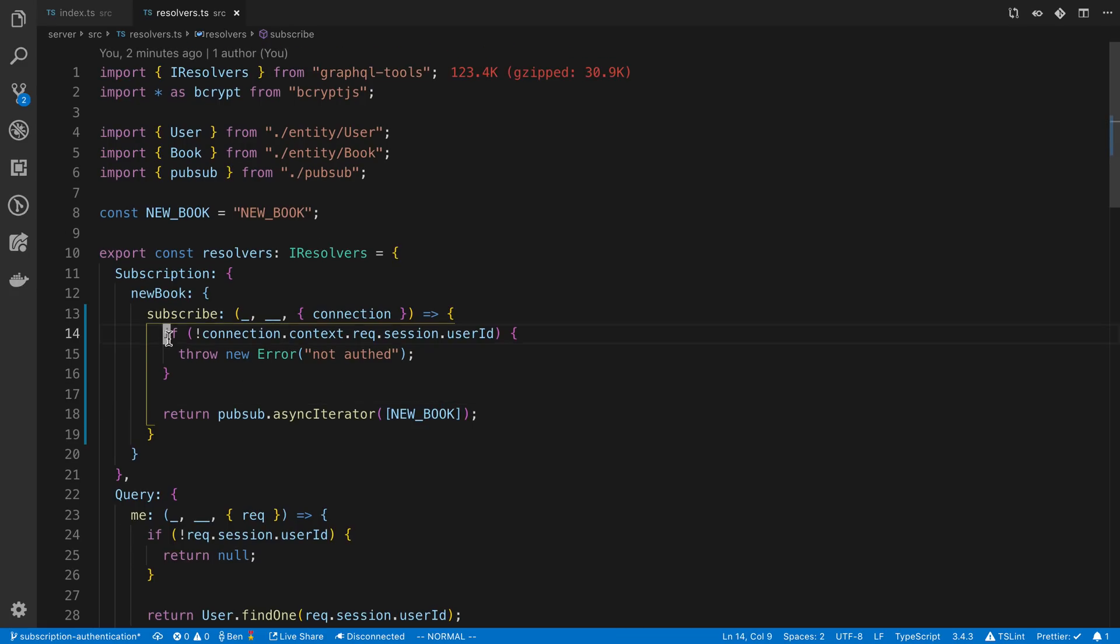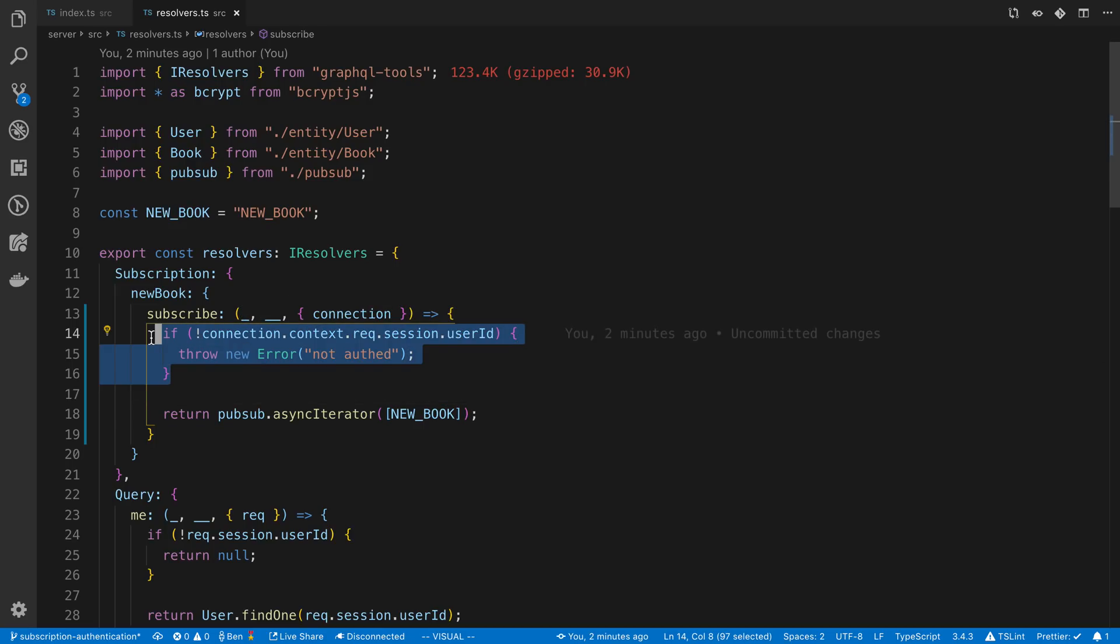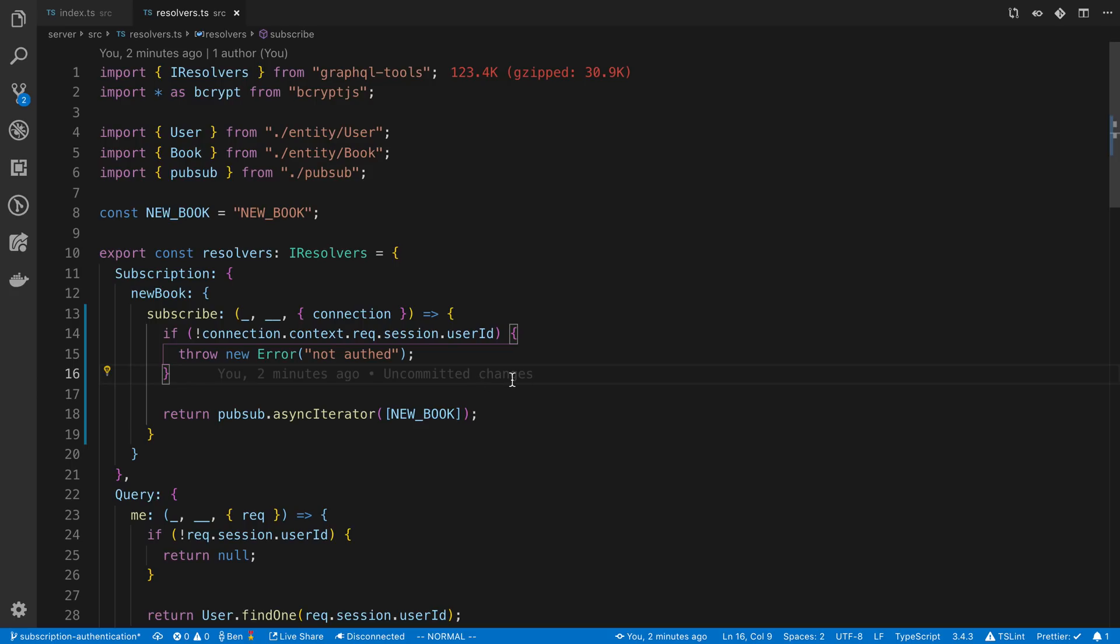And again, you don't have to do an if statement here. You can also create your own kind of like higher order resolvers or middleware that runs and makes these checks for subscriptions as well.